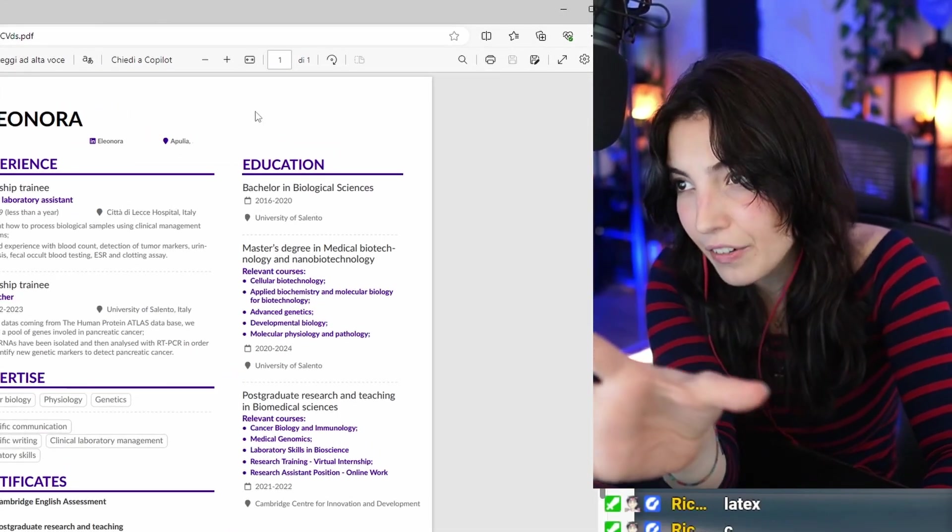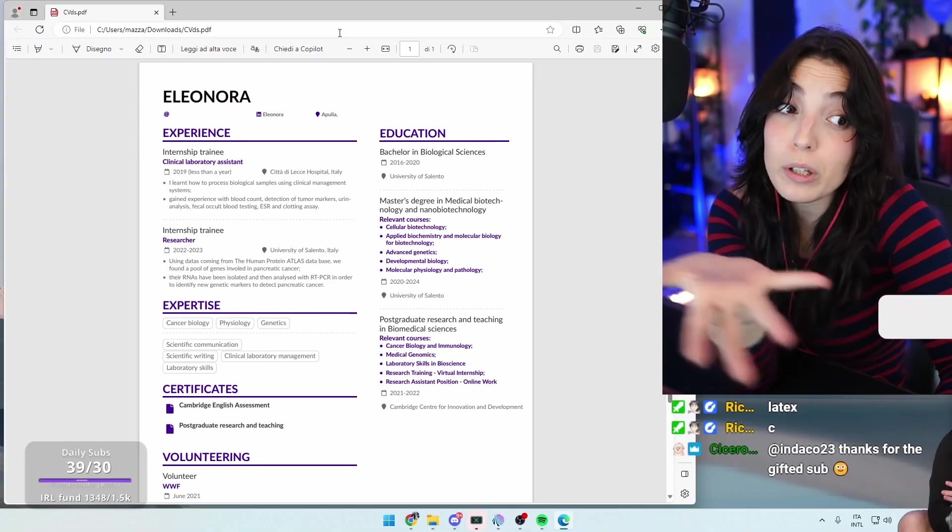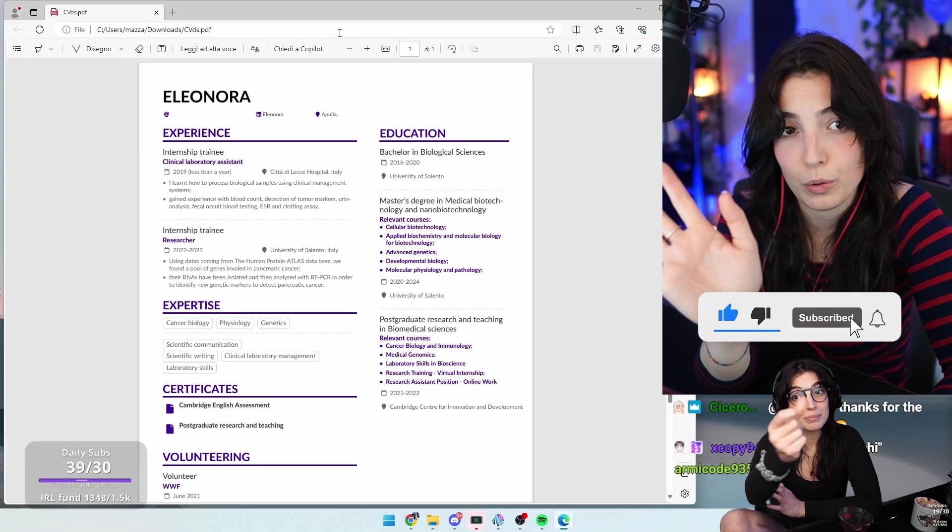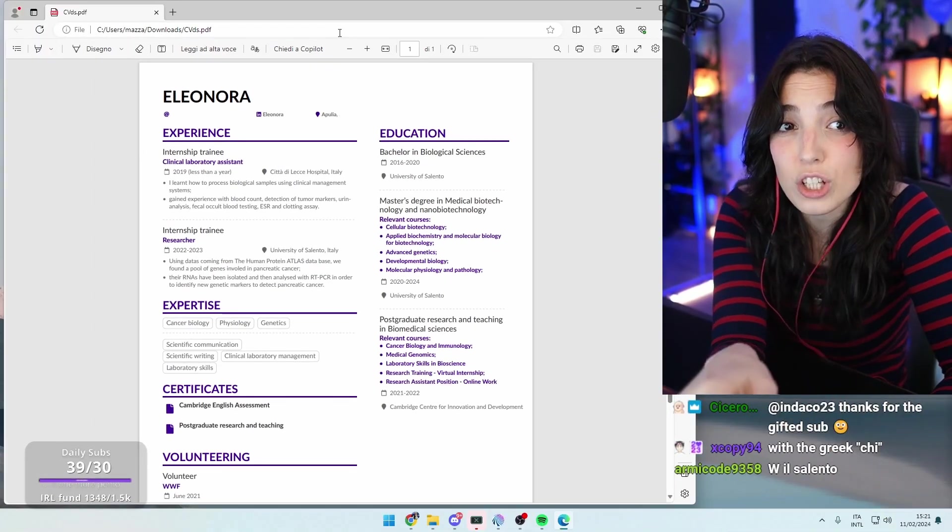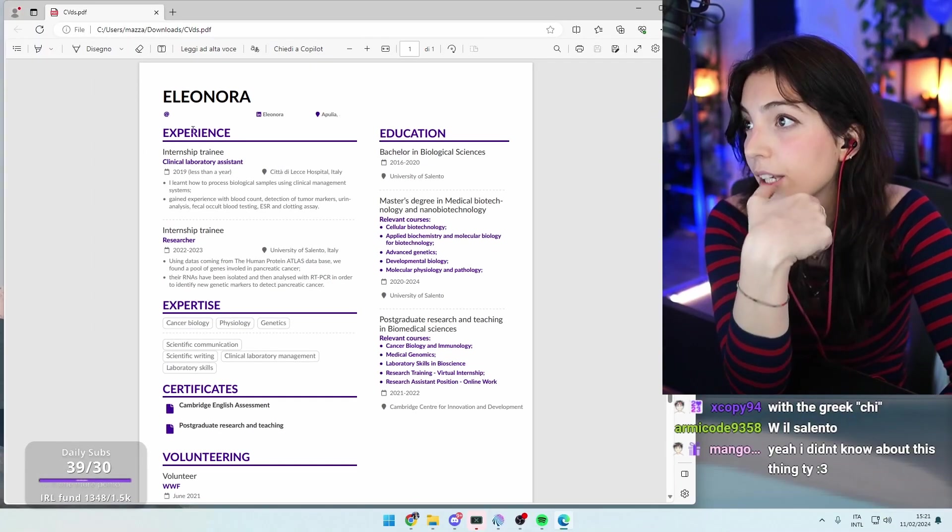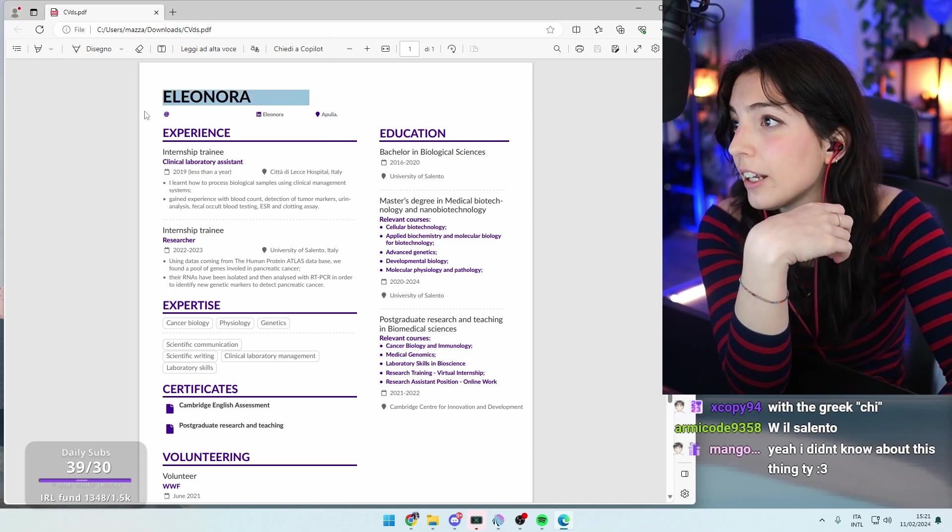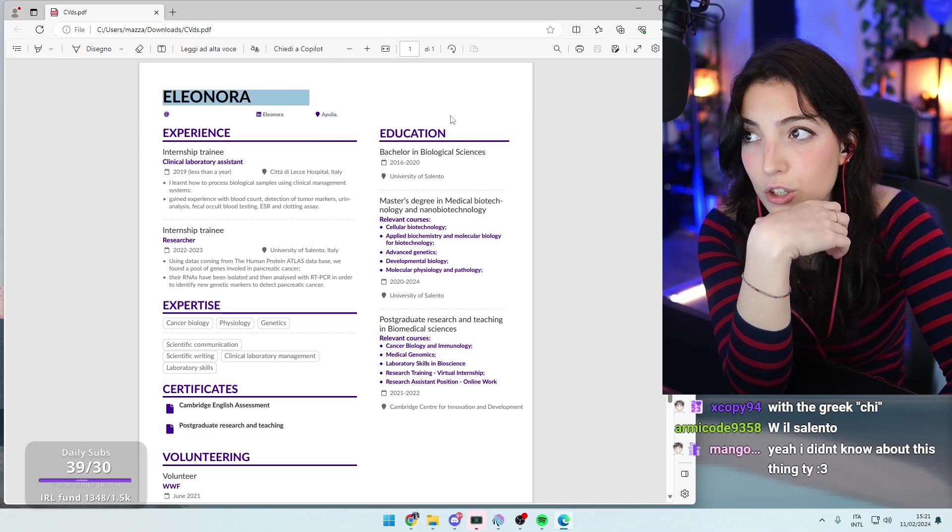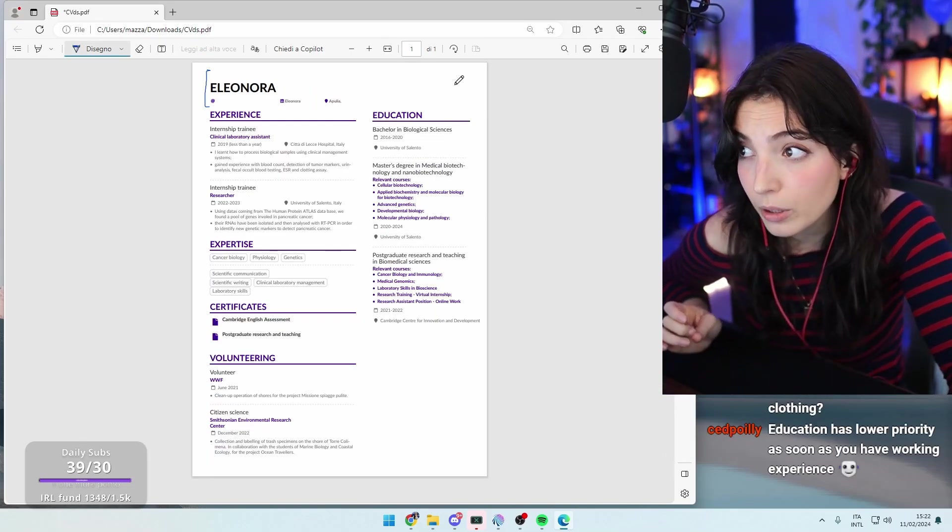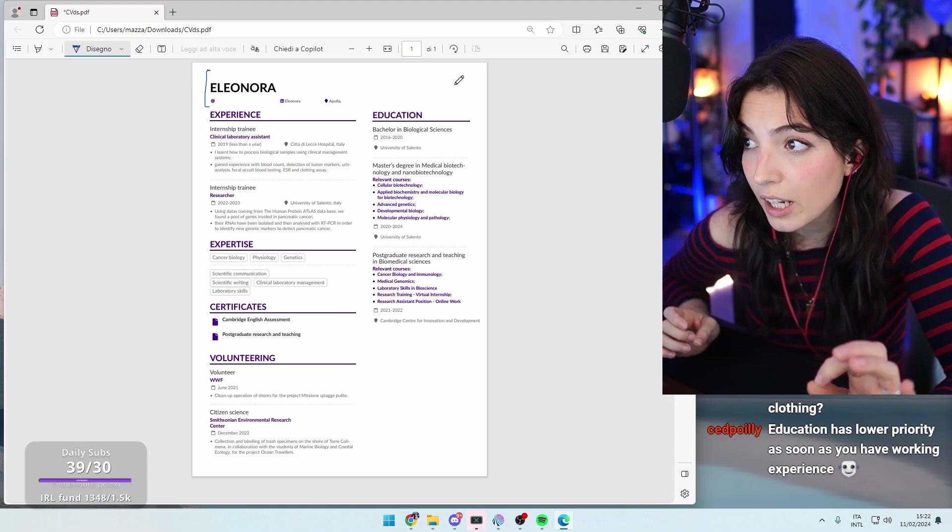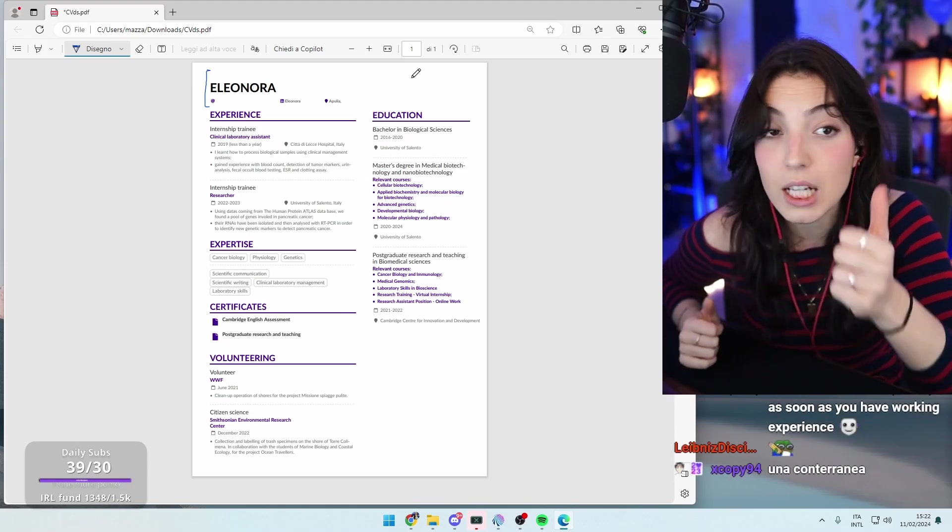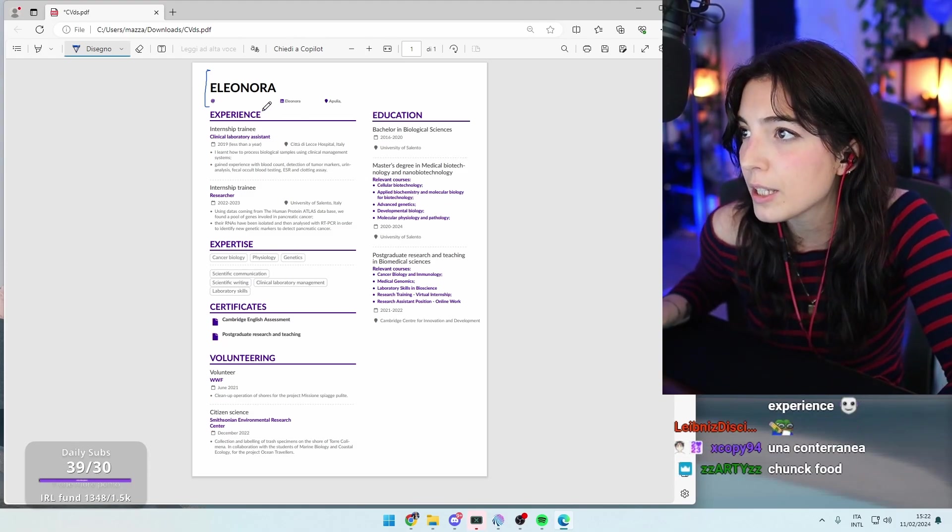I would just play it safe and just put everything in one column, but if you want to risk it and keep it like that, you do you. But my suggestion is always to go for one column only. Here I really love the fact that there is one line for all the information here.